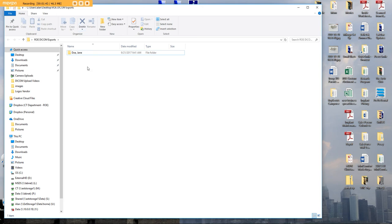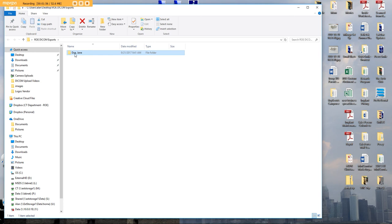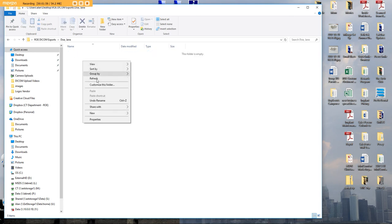If you happen to have two exports, in other words, there's a scan of the patient wearing a scan appliance and a scan of the appliance alone, export twice. Put both of them inside of this document.